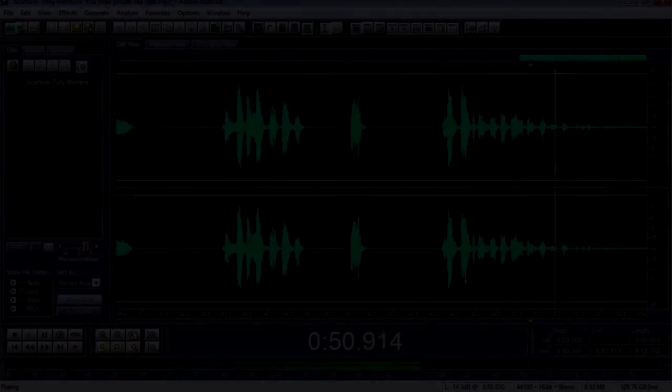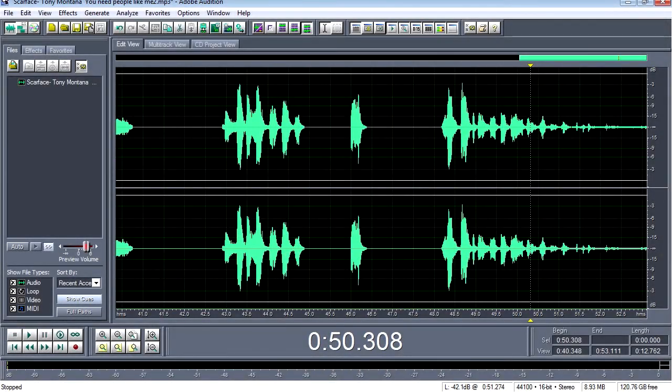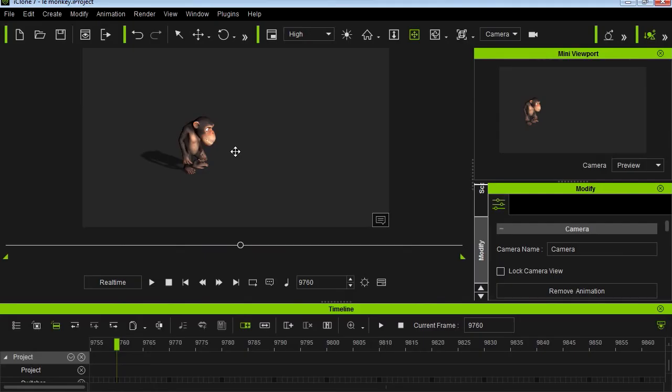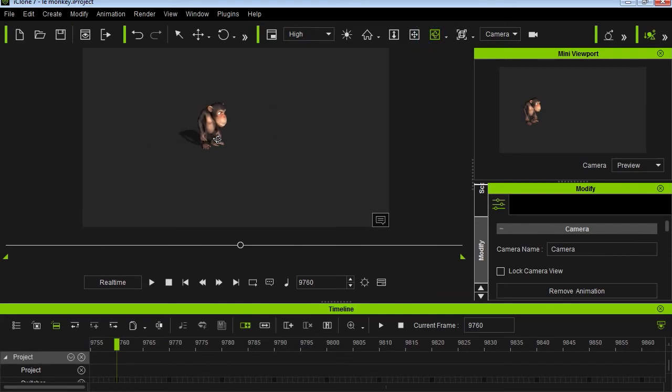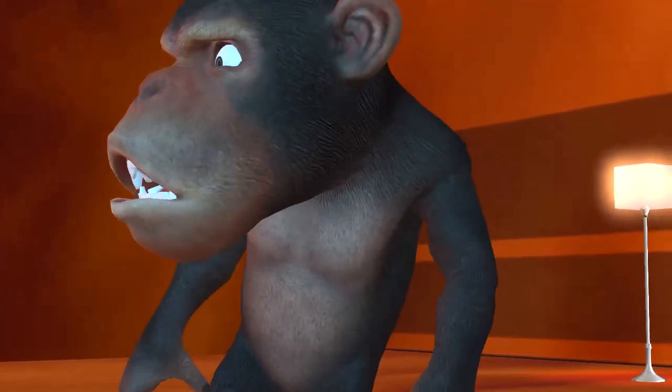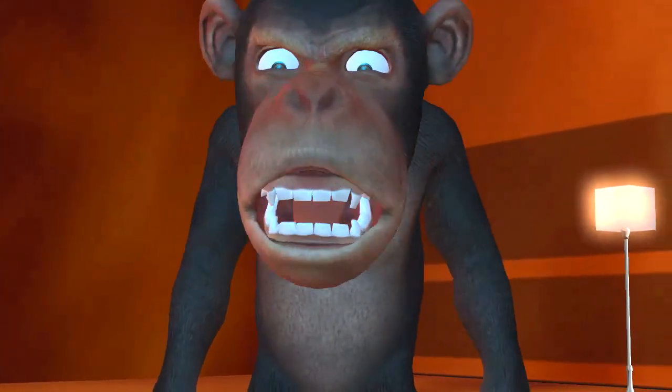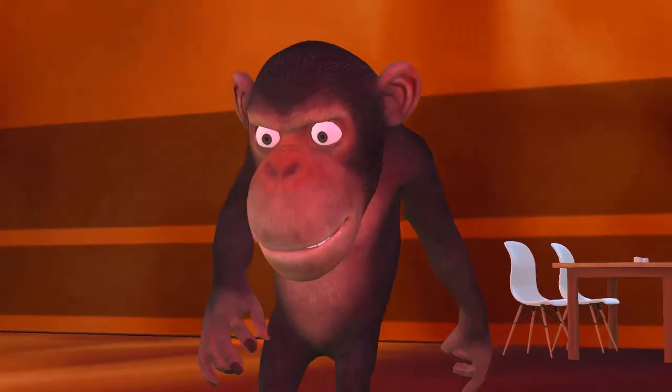For this video we're going to aim for 100 likes — smack the like button. So let's continue with motion capture. Yesterday I posted this video about this monkey.